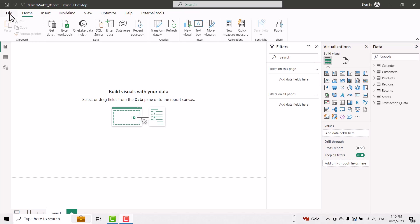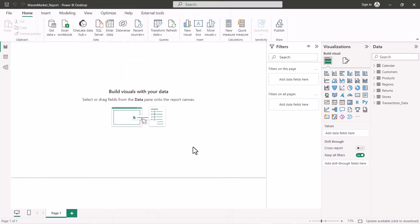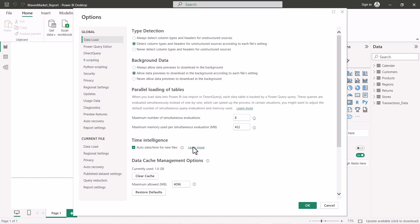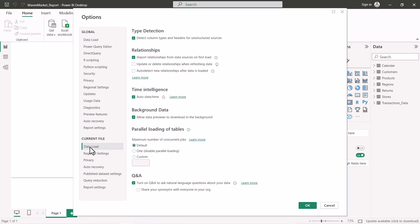There are certain options related to data loading worth exploring. Go to File > Options and Settings > Options. There are two areas with a 'Data Load' section: one under global settings and one under current file settings. Let's explore what these options are.